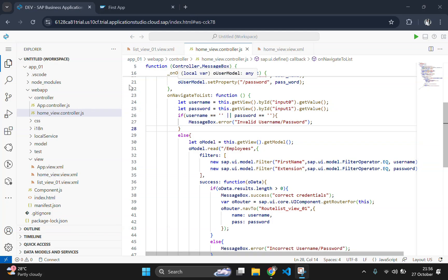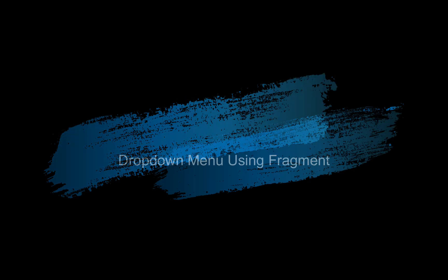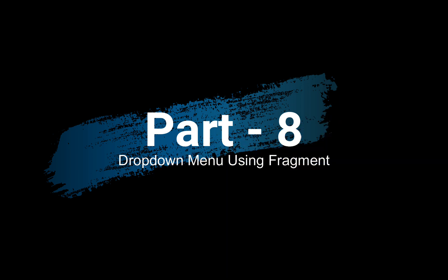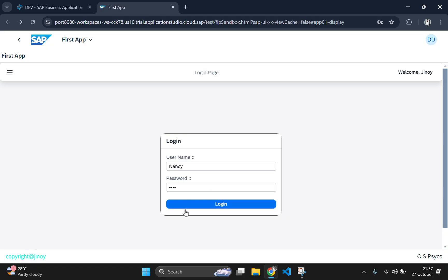Hey guys, welcome back to SAP Fiori tutorial series. In today's part 8 video, we are covering an important feature that will significantly enhance the user experience of your Fiori application, which is nothing but Fragmentation.